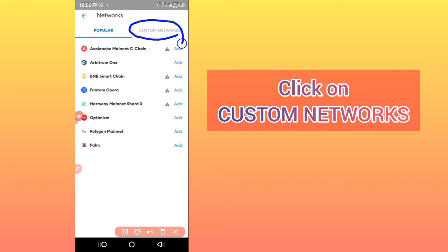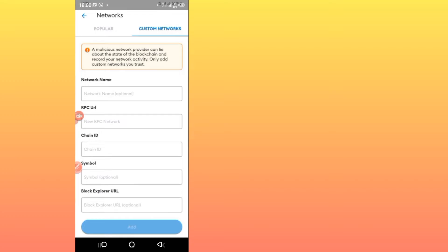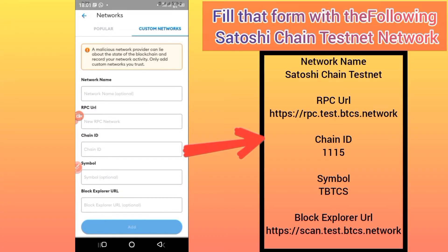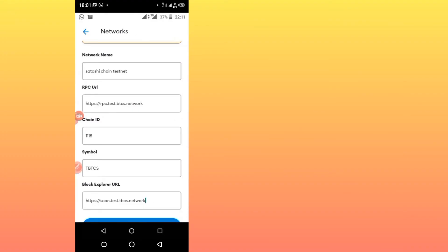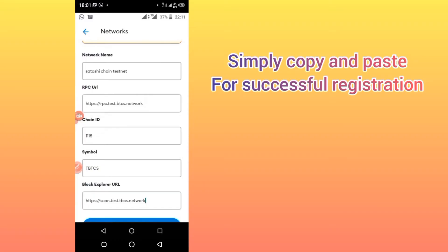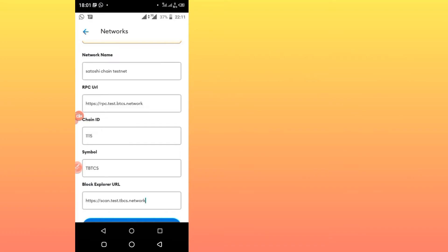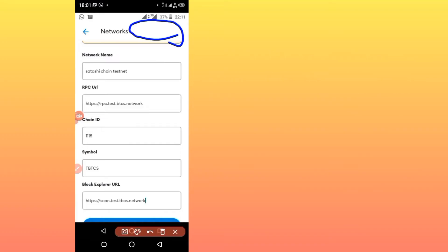After clicking Add Networks, it will bring you here. Click on Custom Networks. After clicking on Custom Networks, it will bring you to a form that requires some things to fill in. You will fill in everything I have outlined — Satoshi Chain Testnet and everything listed. Remember, everything must be exact. If you miss even a single letter it will refuse, so the best thing is to copy and paste. You will find all the details in this video's description.